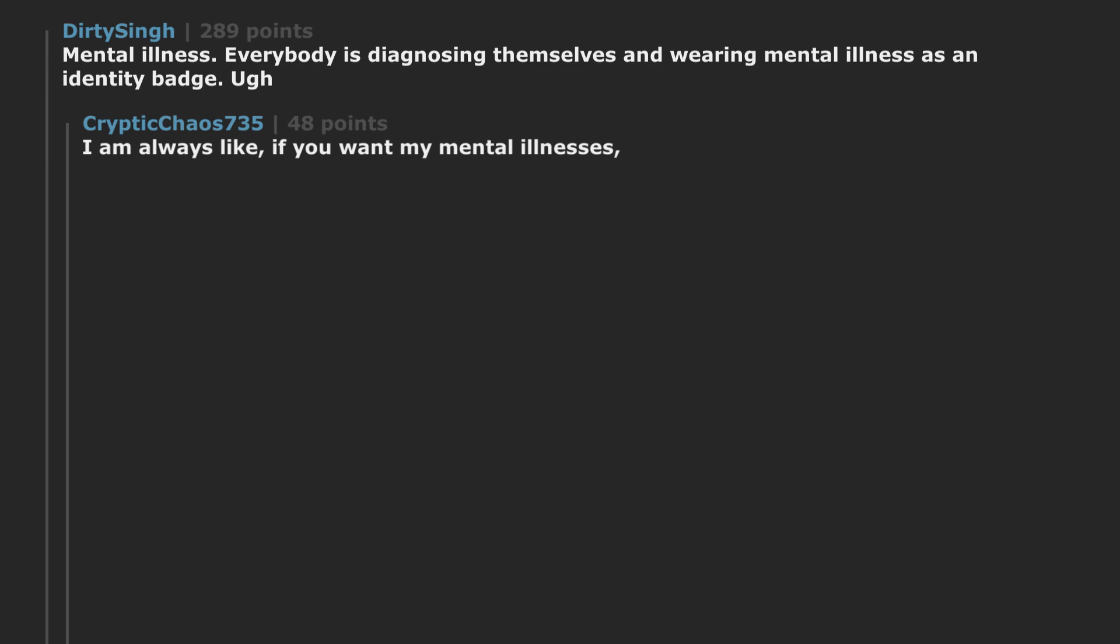Mental illness. Everybody is diagnosing themselves and wearing mental illness as an identity badge. I am always like, if you want my mental illnesses, I will happily let you take them.